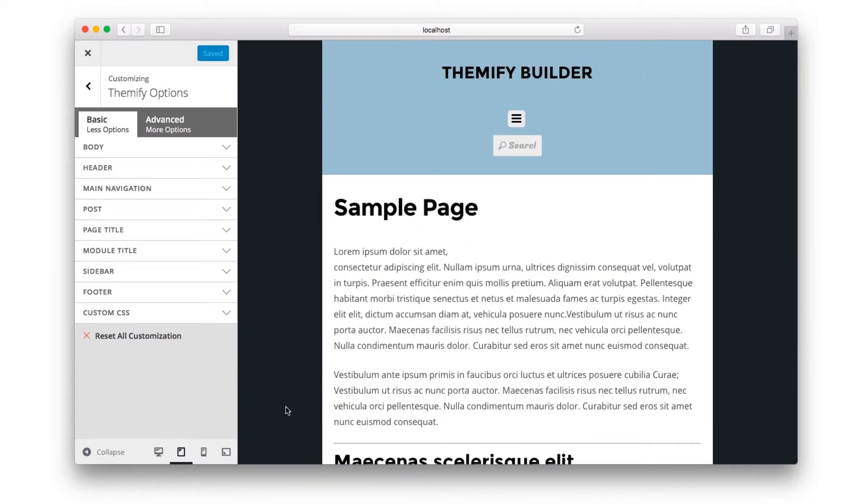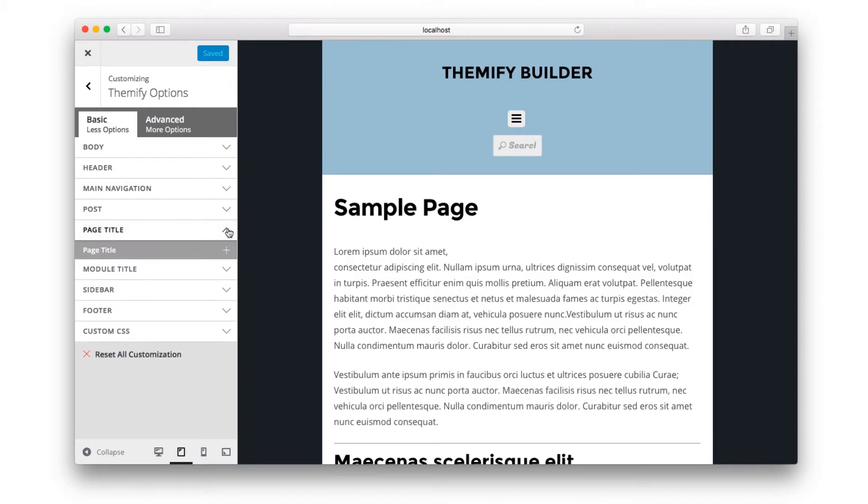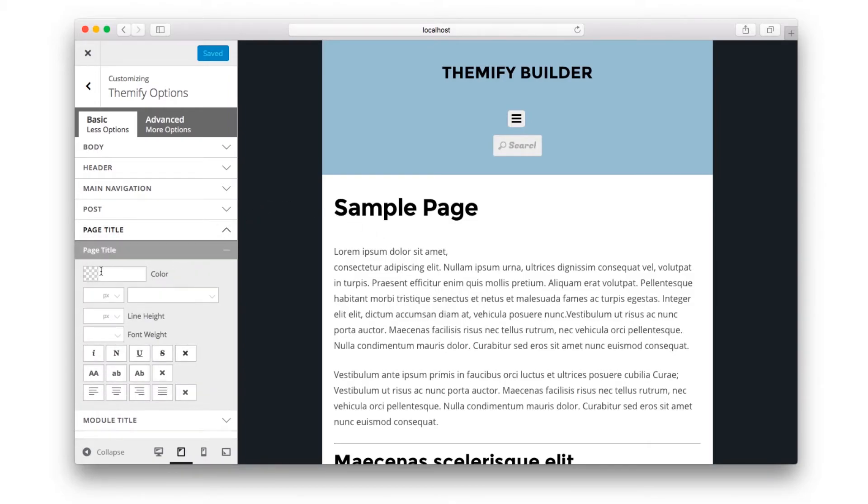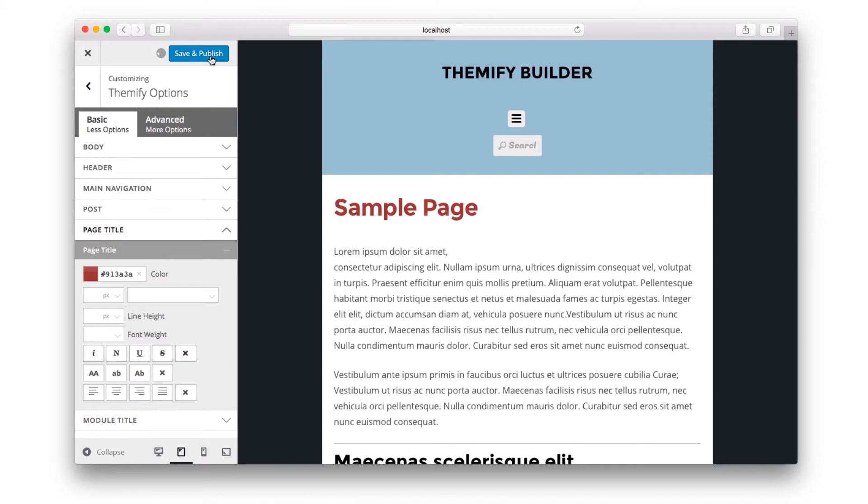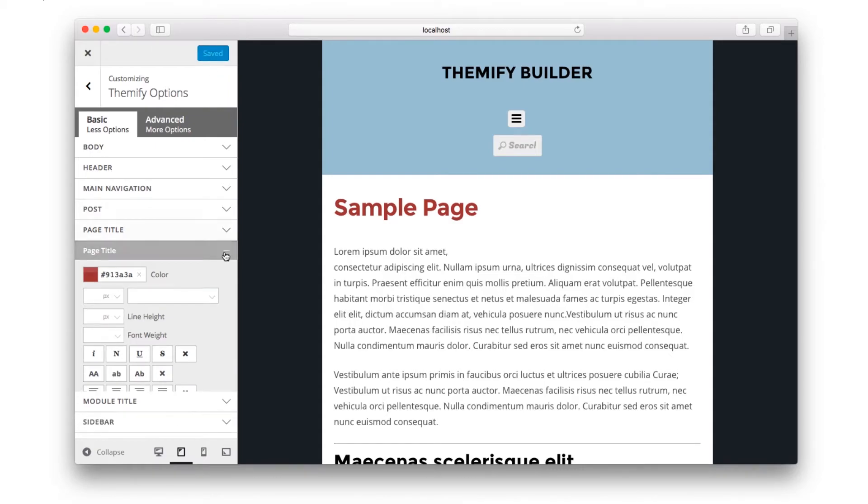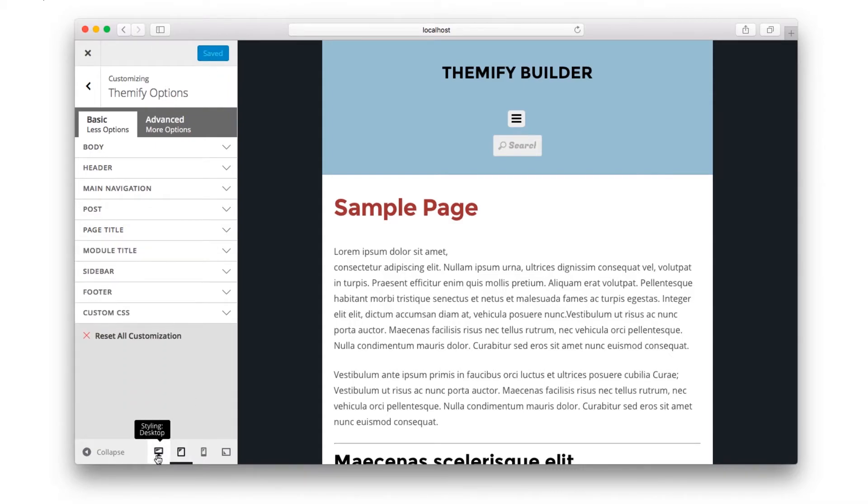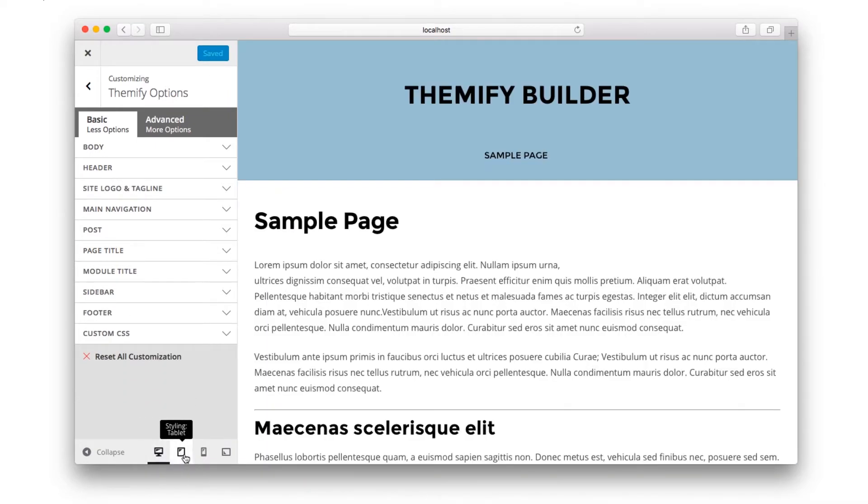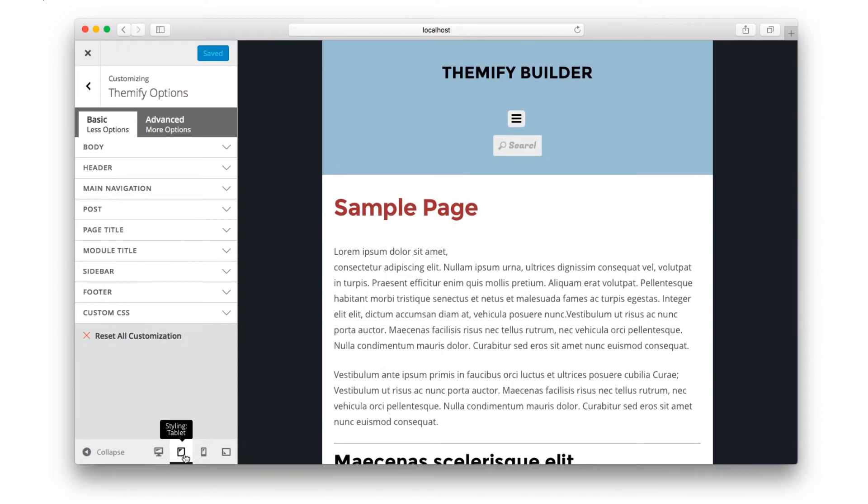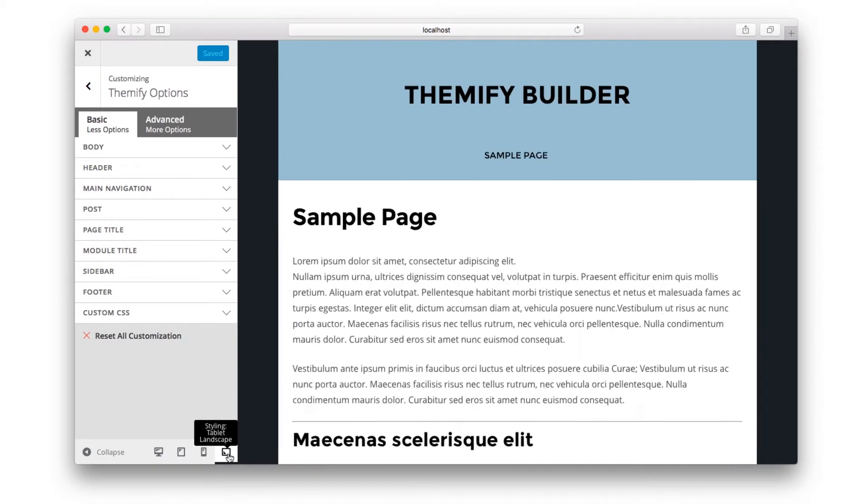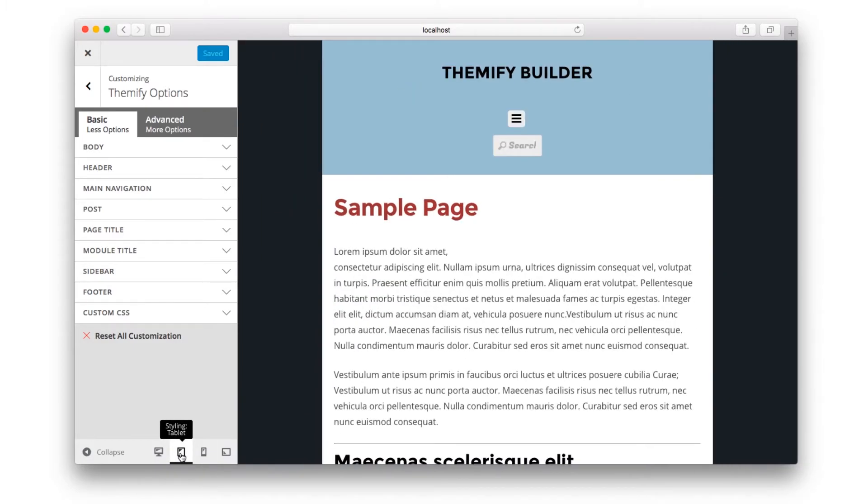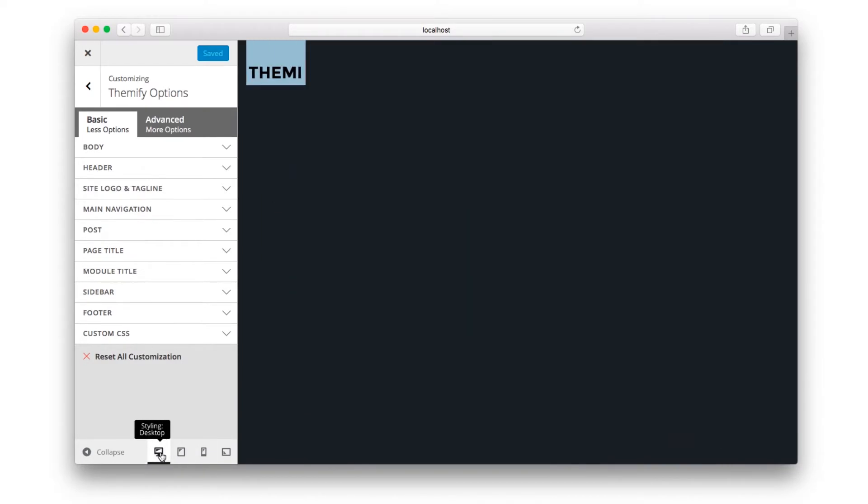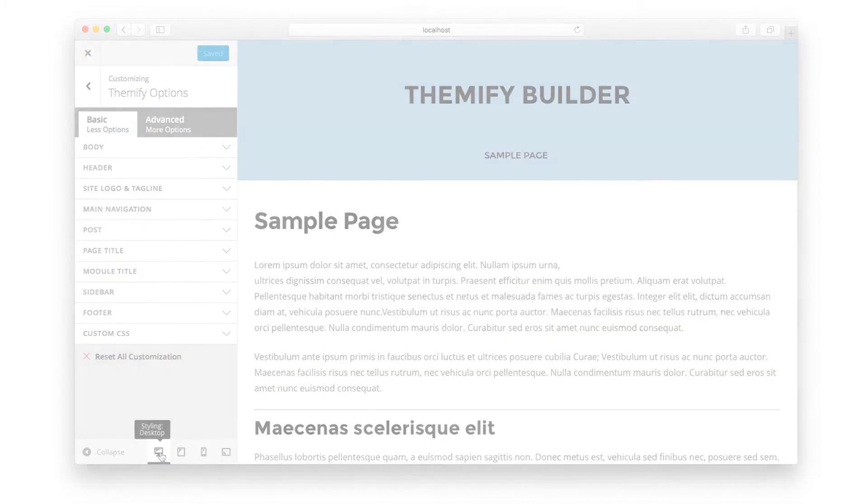So for example, if we wanted to style the page title a different color on tablet devices, we would simply choose page title, choose our color, hit Save and Publish. And then when you preview the website on the different devices, you'll see that the red color only appears on the tablet that we selected. So we can go back to desktop or a tablet horizontal, and you'll see that the page title doesn't change.